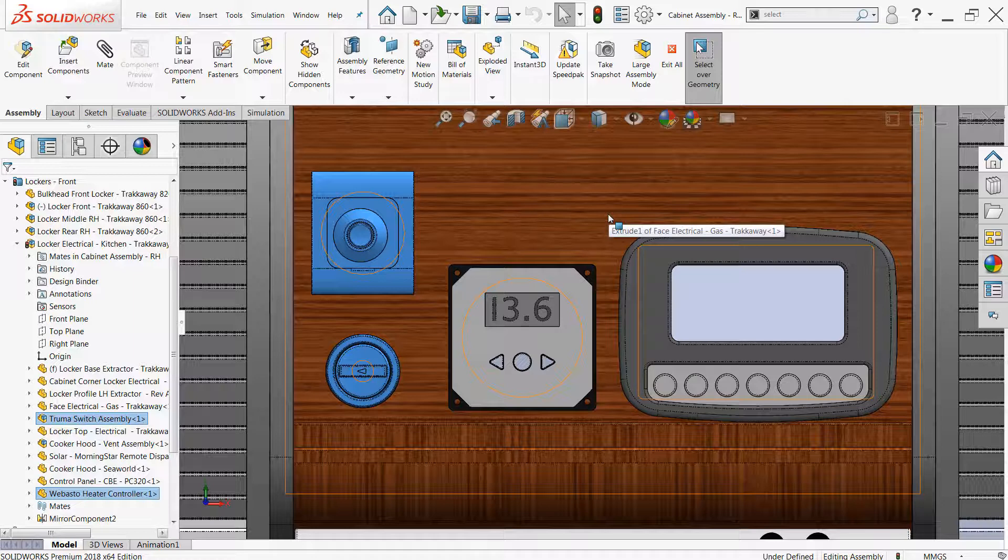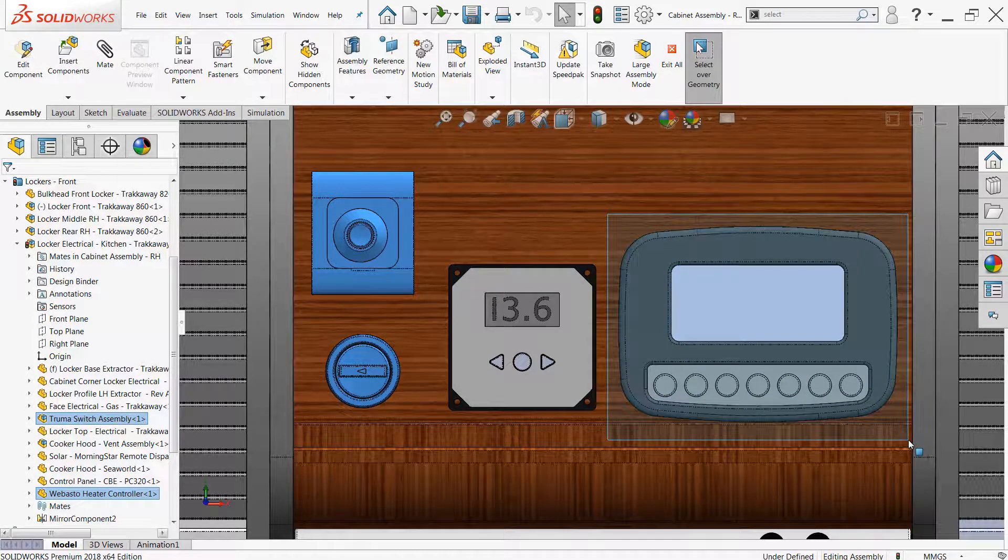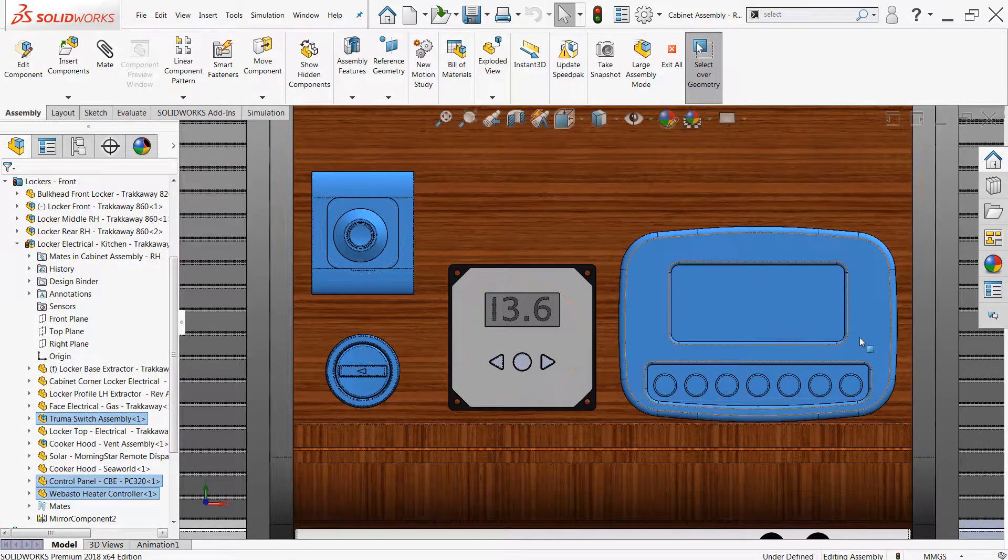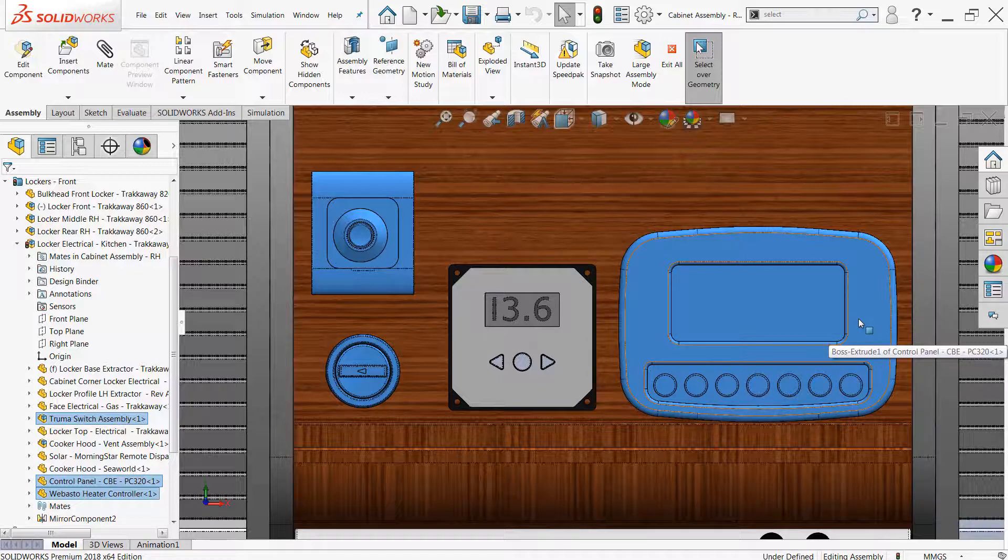You can also use the control key to combine selections. So you can make selections of multiple components here where you wouldn't be able to do that in previous versions. So this can be really helpful.